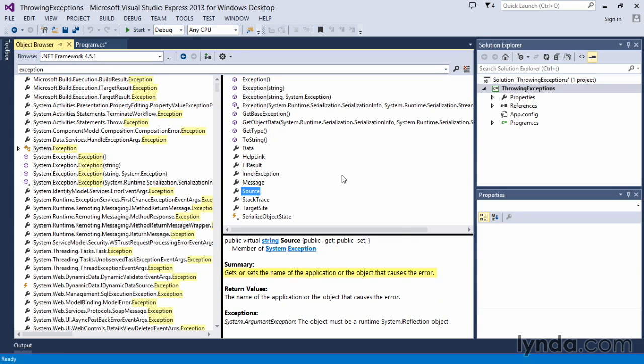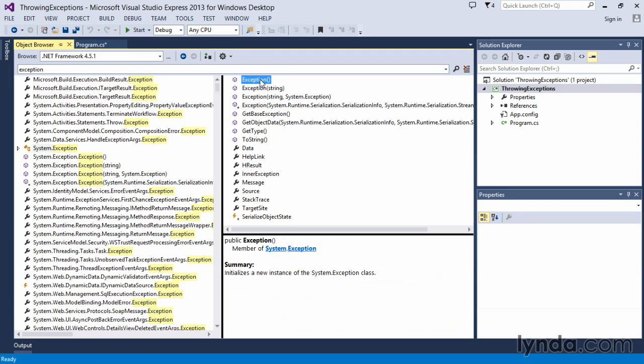The source tells us where the exception came from—which application or object caused the error or the exception itself. And then we have constructors, and these are overloaded constructors.